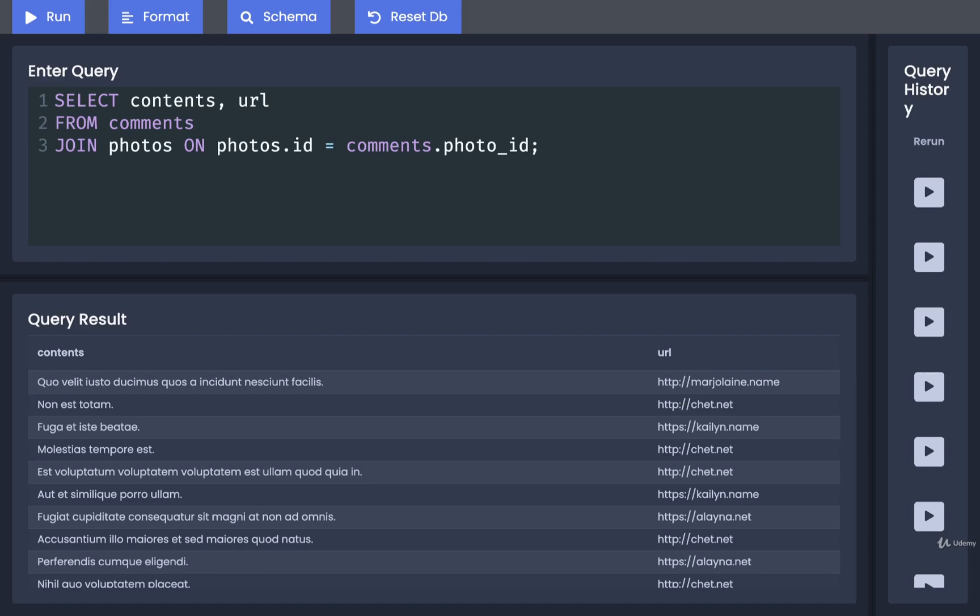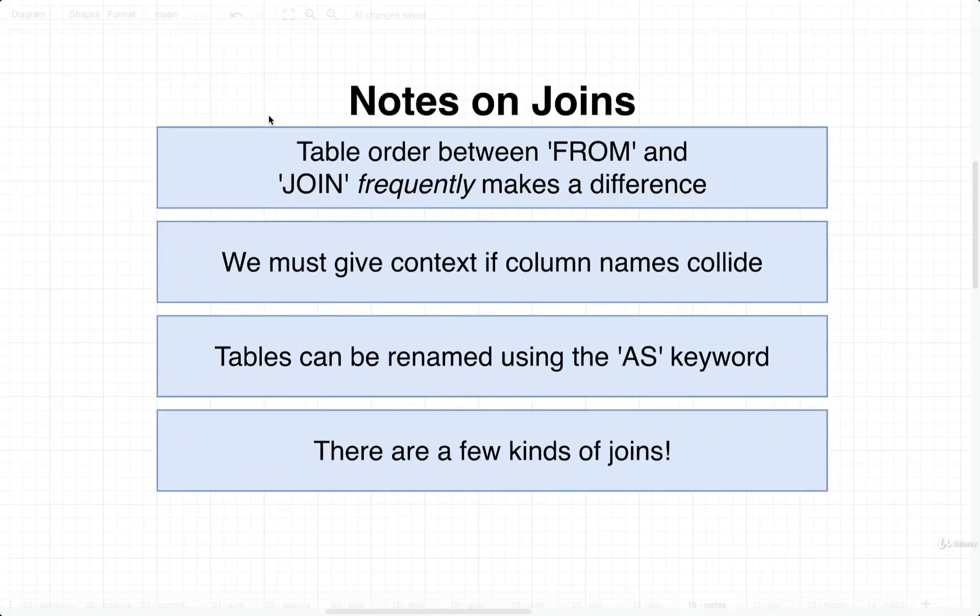We've now taken a look at three examples of join statements. I now want to give you a couple notes on them, a couple of items that you might be just a little bit curious about. Here's our quick list of items that we're going to go through inside this video.